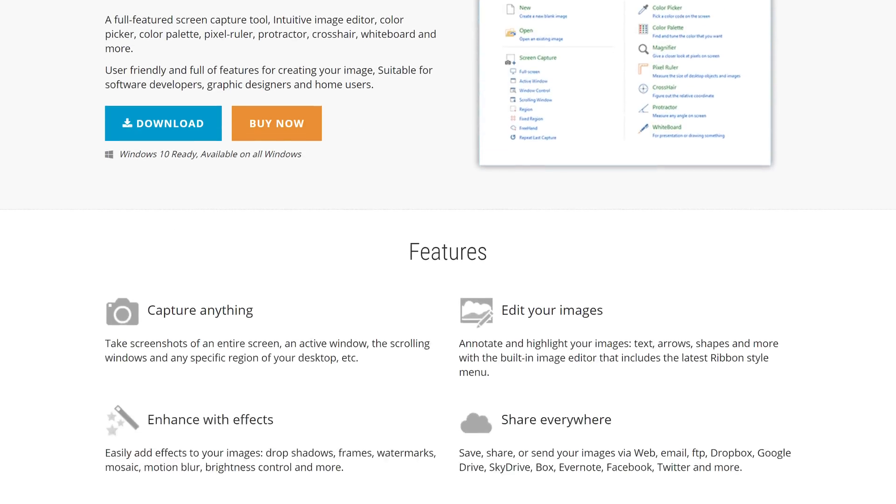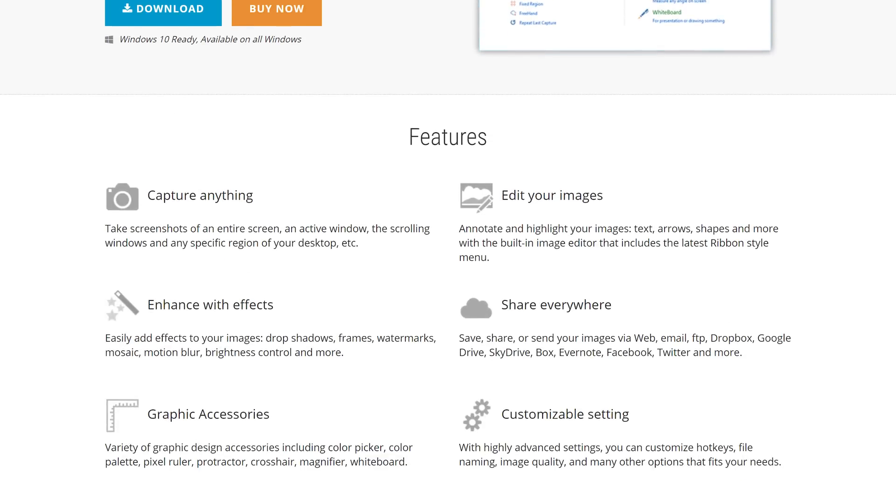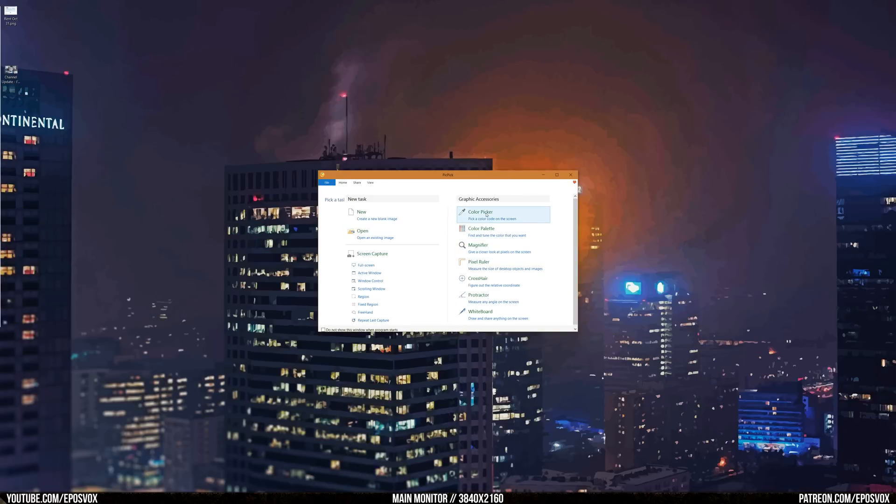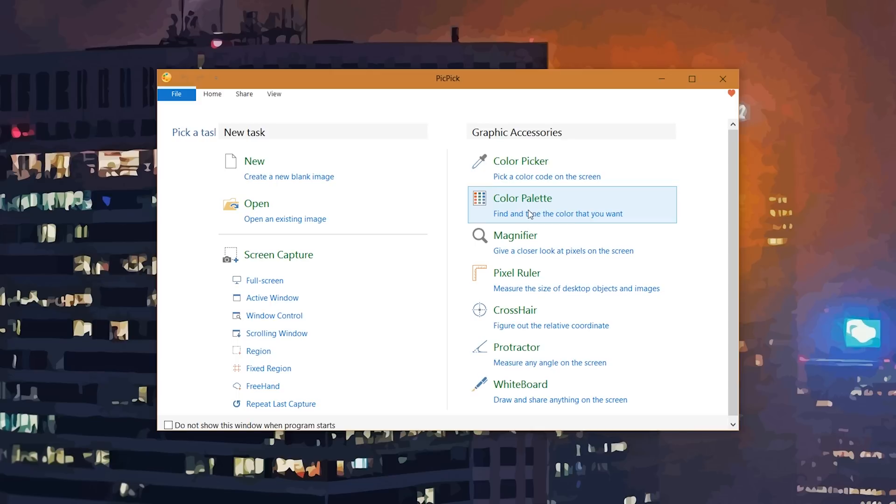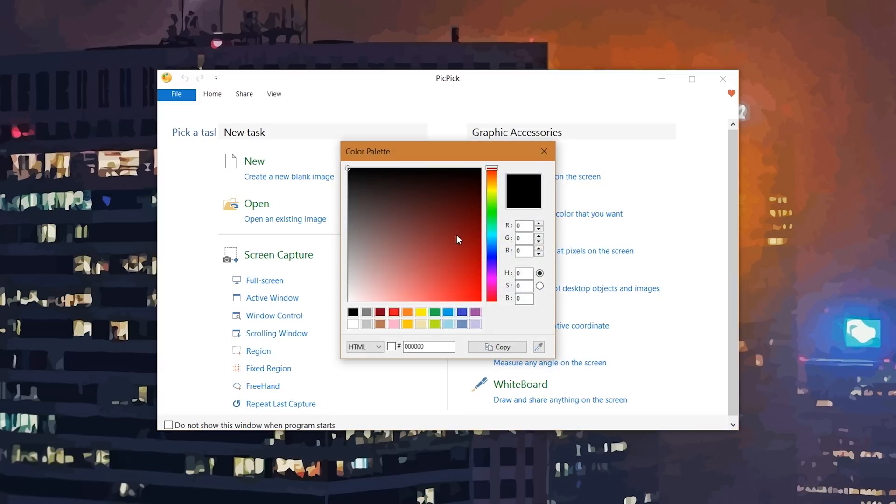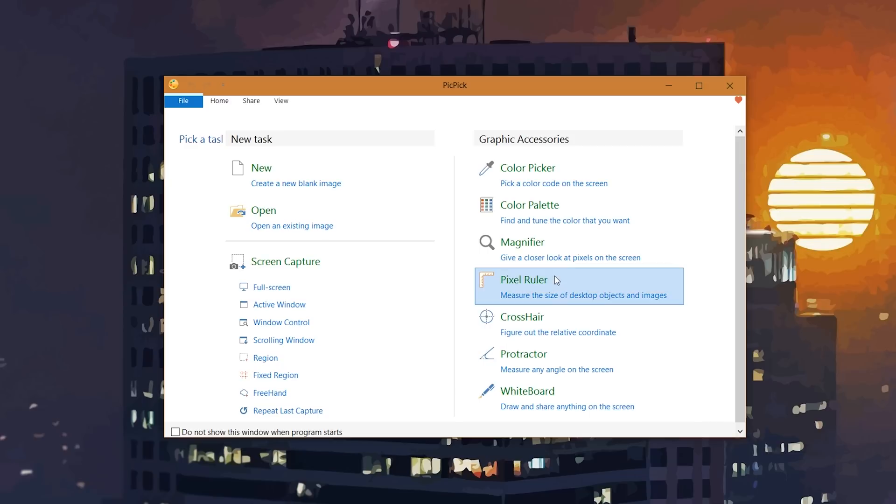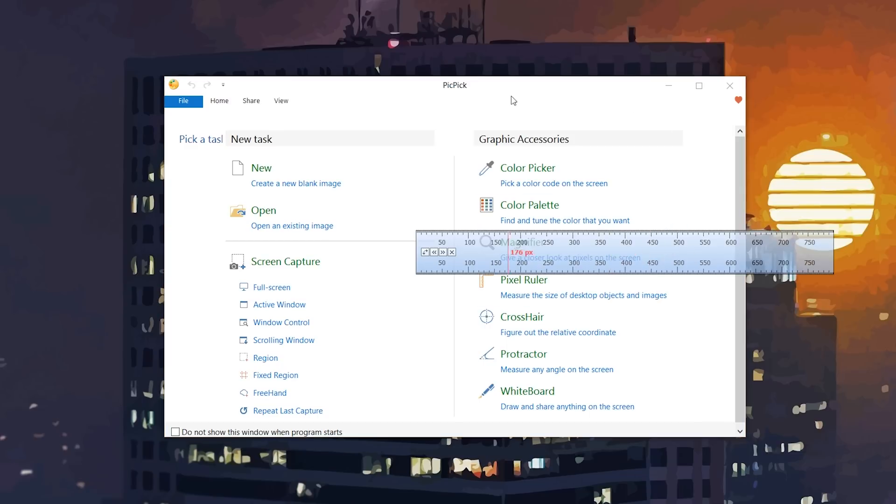The first one that we have here is called PicPic, yes, P-I-C, P-I-C-K. This started out as a screenshot tool and has now developed into what they call an all-in-one graphic design tool for users. It has a lot of really cool features on top of being a screen capture tool, including a color picker, a color palette, a ruler, crosshairs,